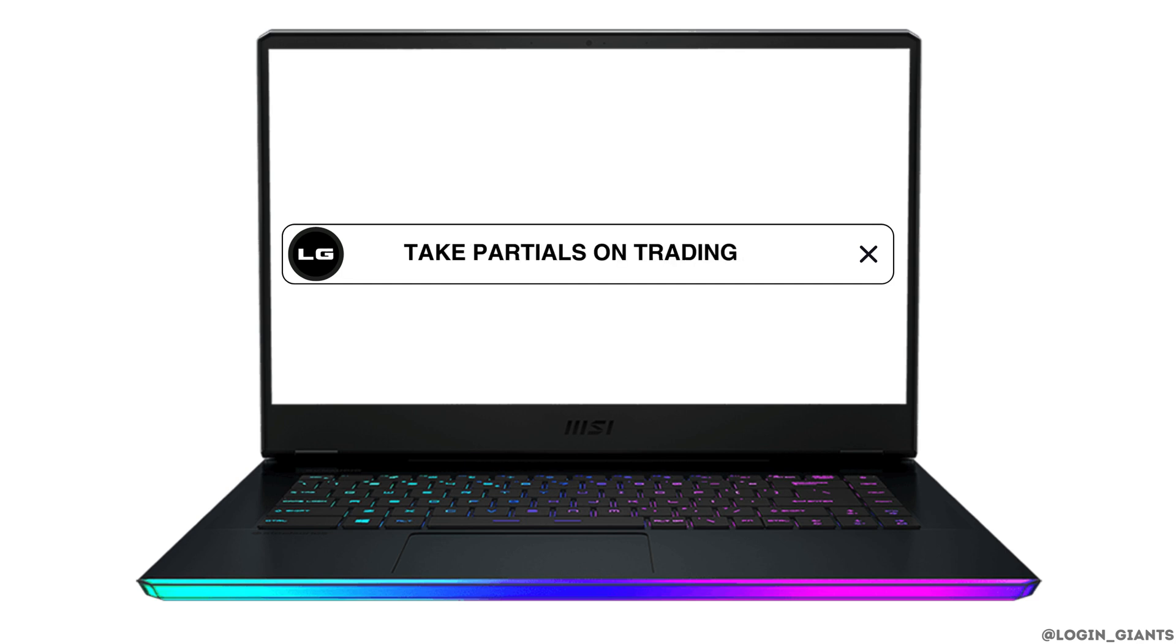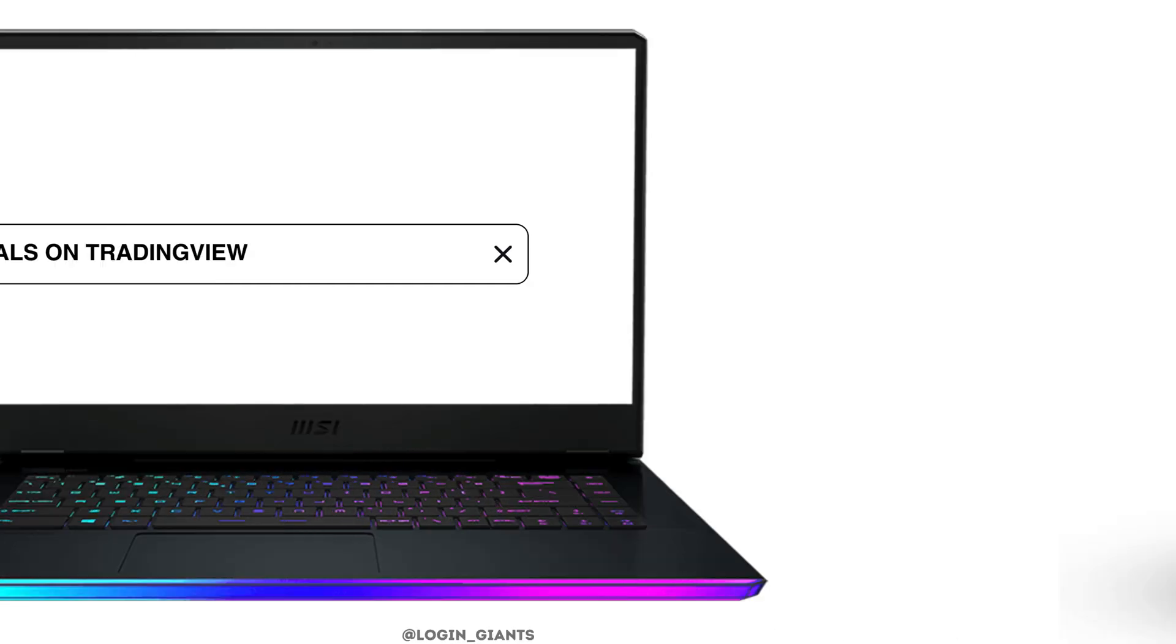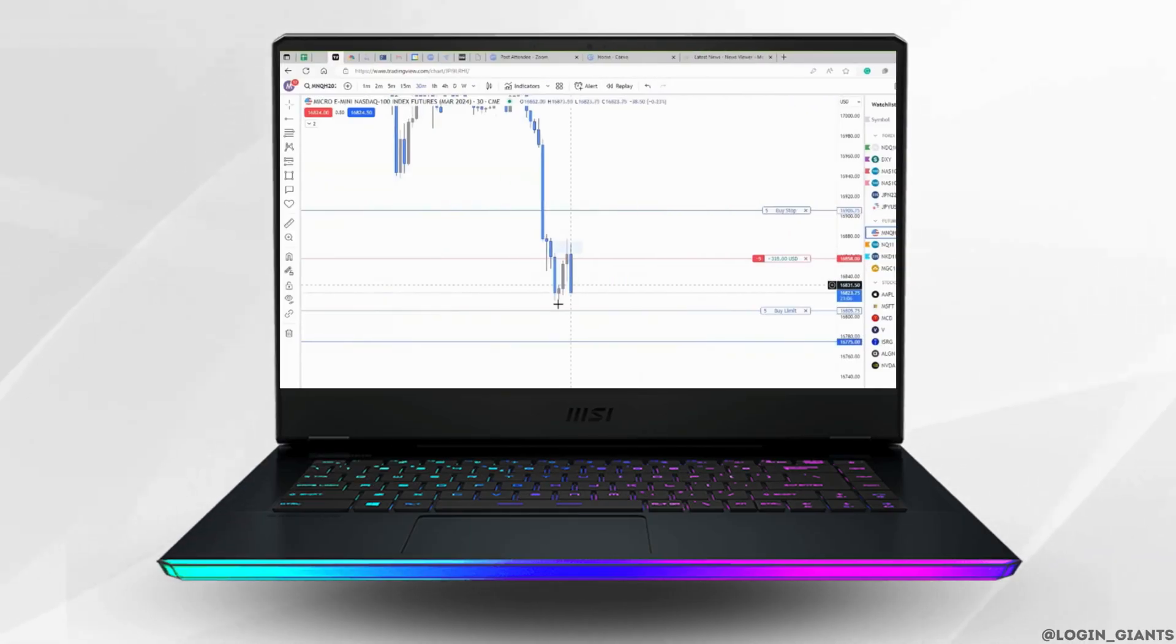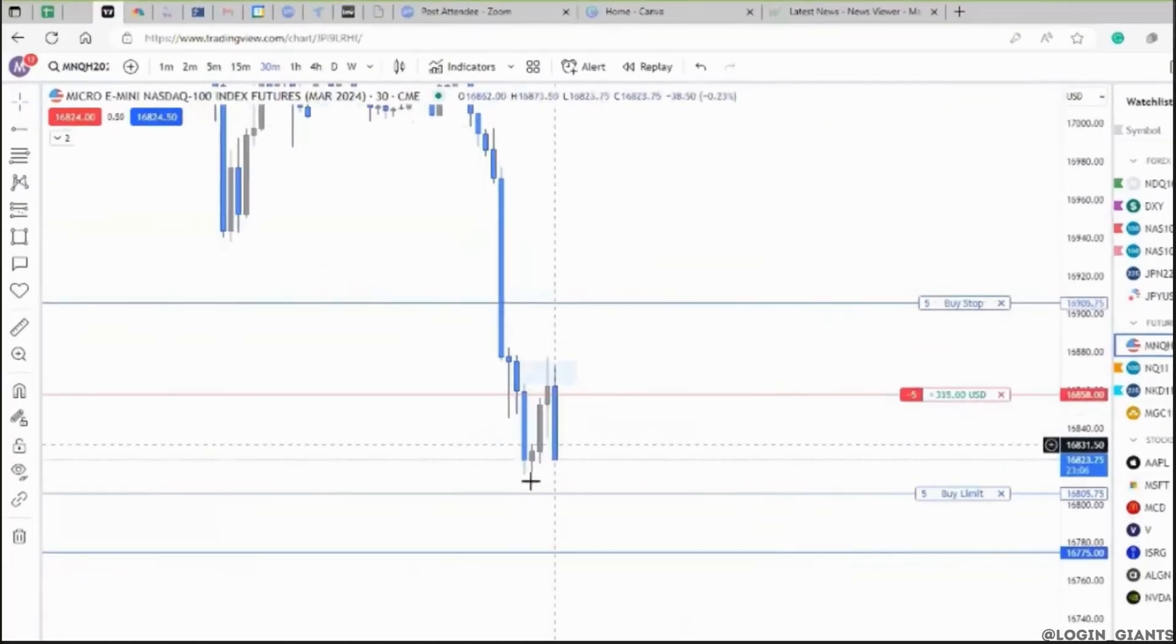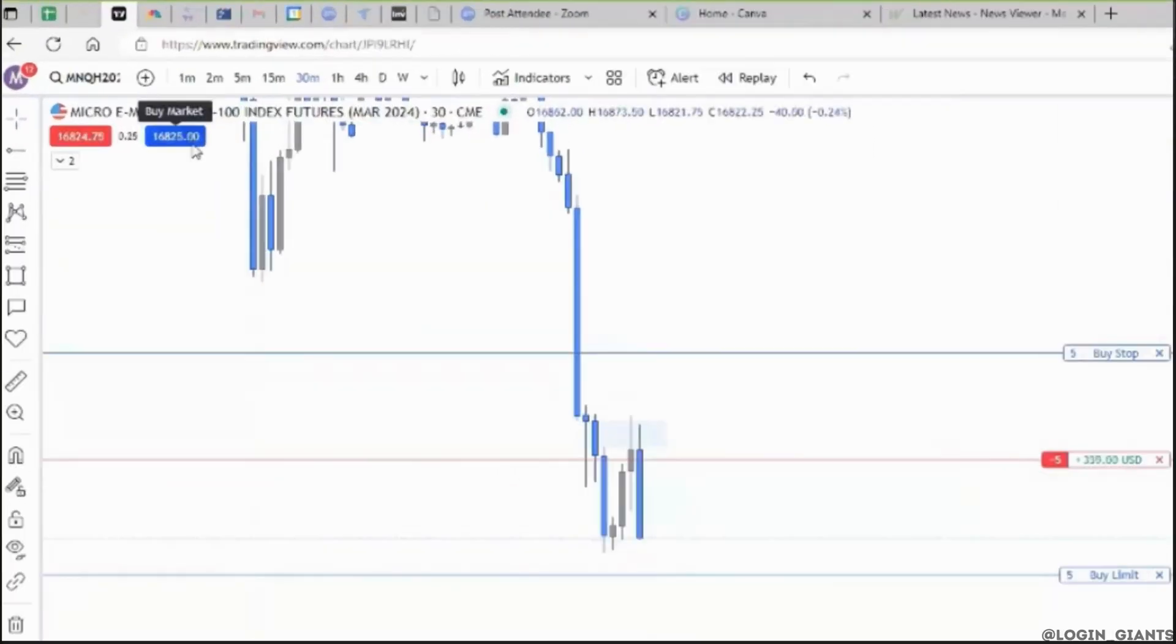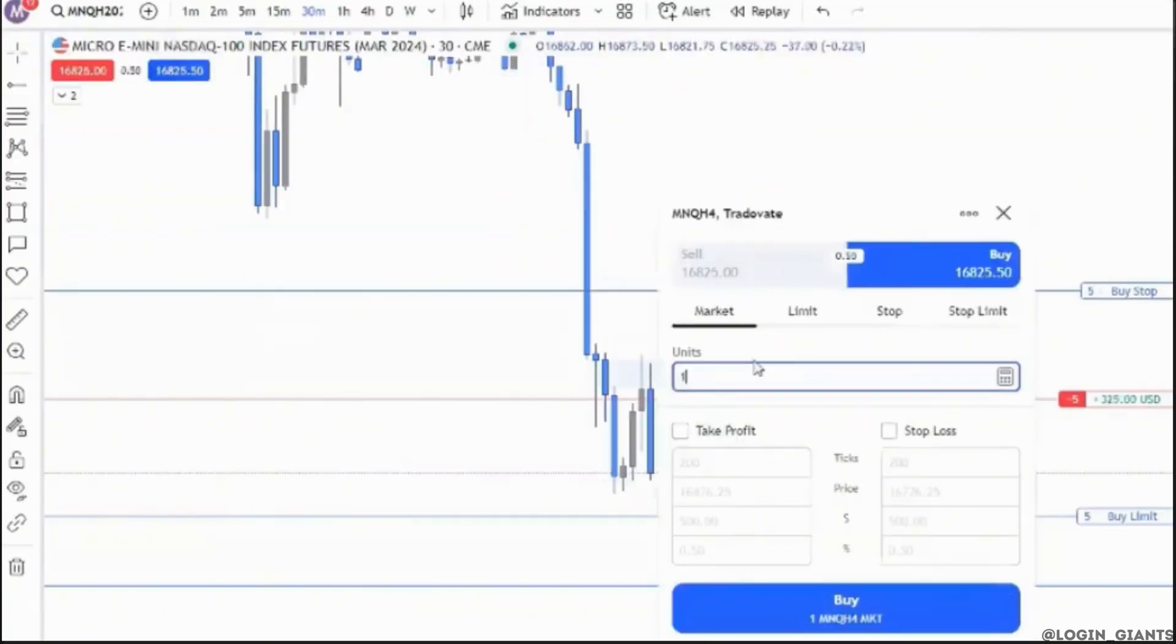How to take partials on TradingView. It's a super easy process to do. If I'm in a sell and I want to take a partial off, then I just need to click on the buy and just take one unit off.